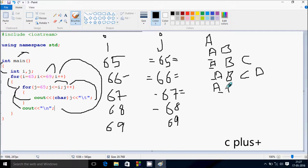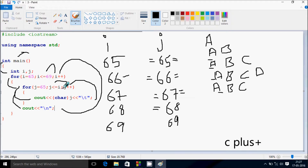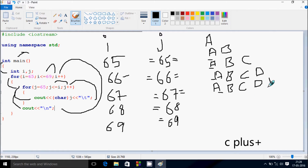So it prints capital B. Now J increases by 1, so J is 67. Check the condition: 67 less than equal to 69, condition is true. J value 68 is converted into character, printing capital D. Now J is 69, check the condition: 69 less than equal to 69, condition is true. So 69 is converted into character and it prints capital E. Now J increases by 1, so J is 70. Check the condition: 70 less than equal to 69, condition is not true. Control comes to this point and cursor moves to the new line.